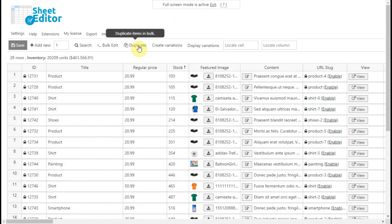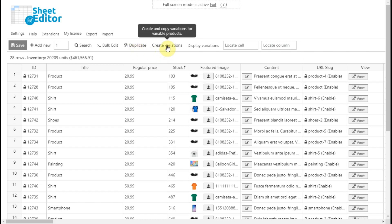The duplicate tool helps you create thousands of copies out of a product. Also, you can create thousands of variations or copy them from other products.